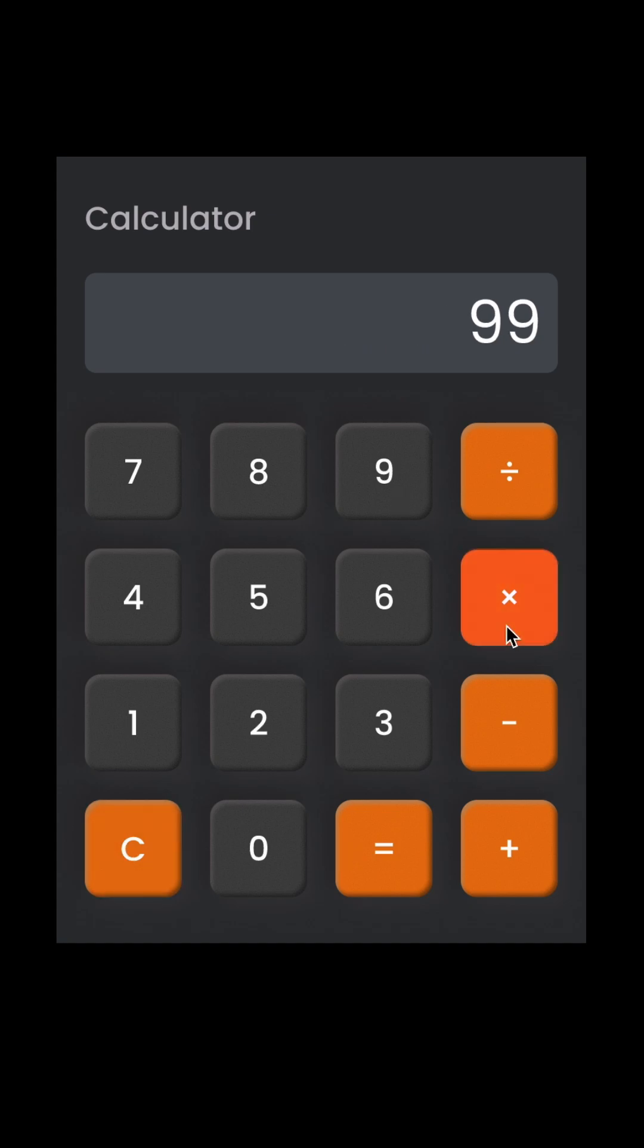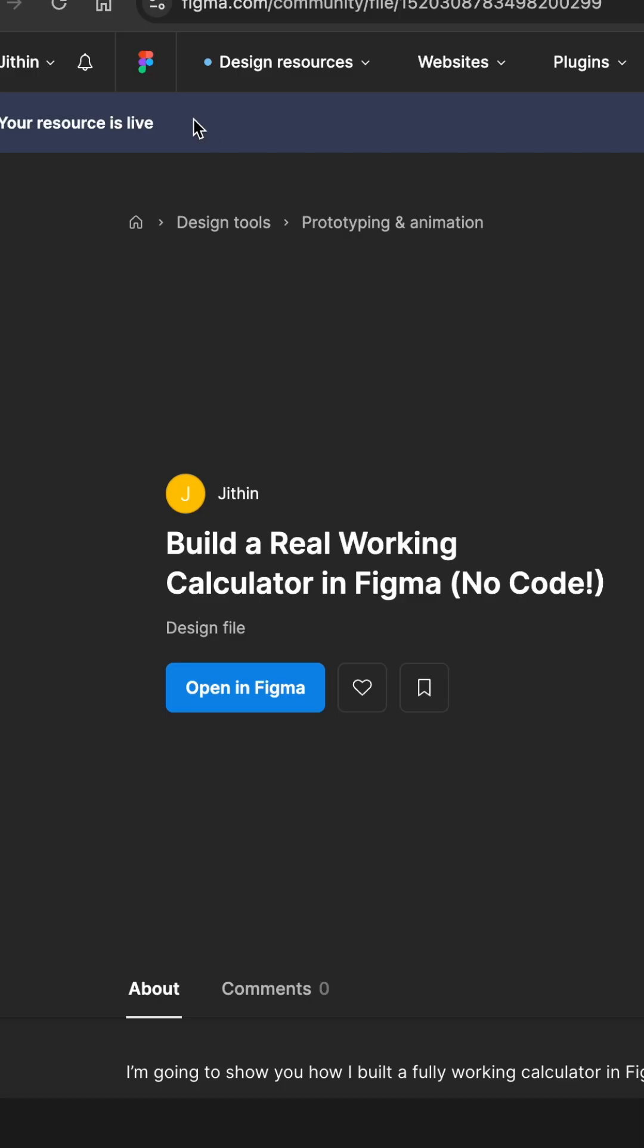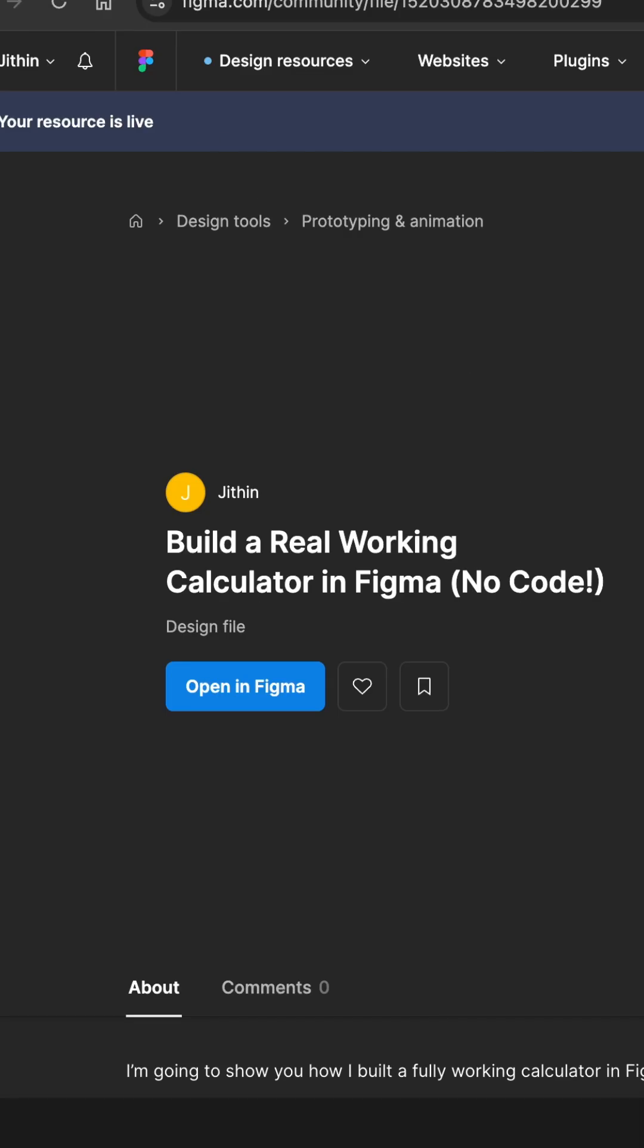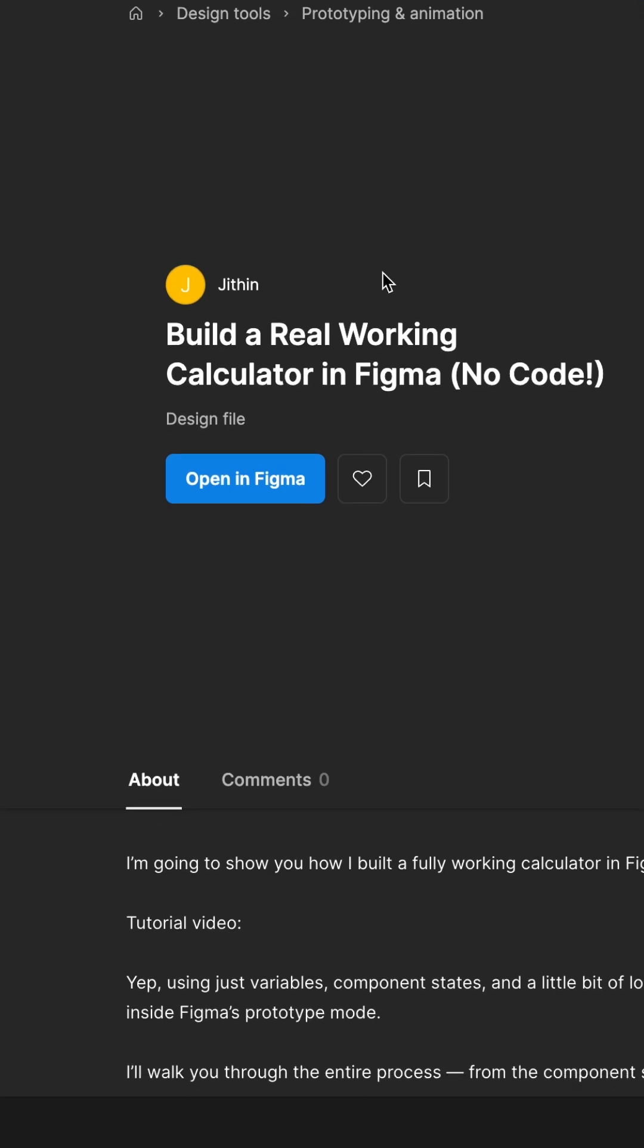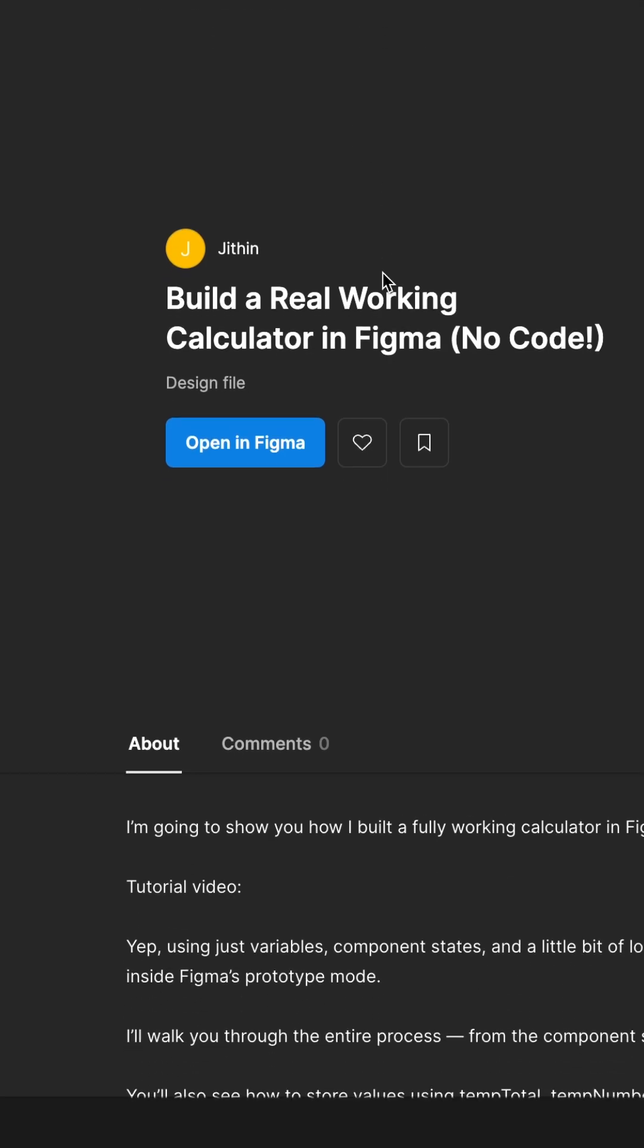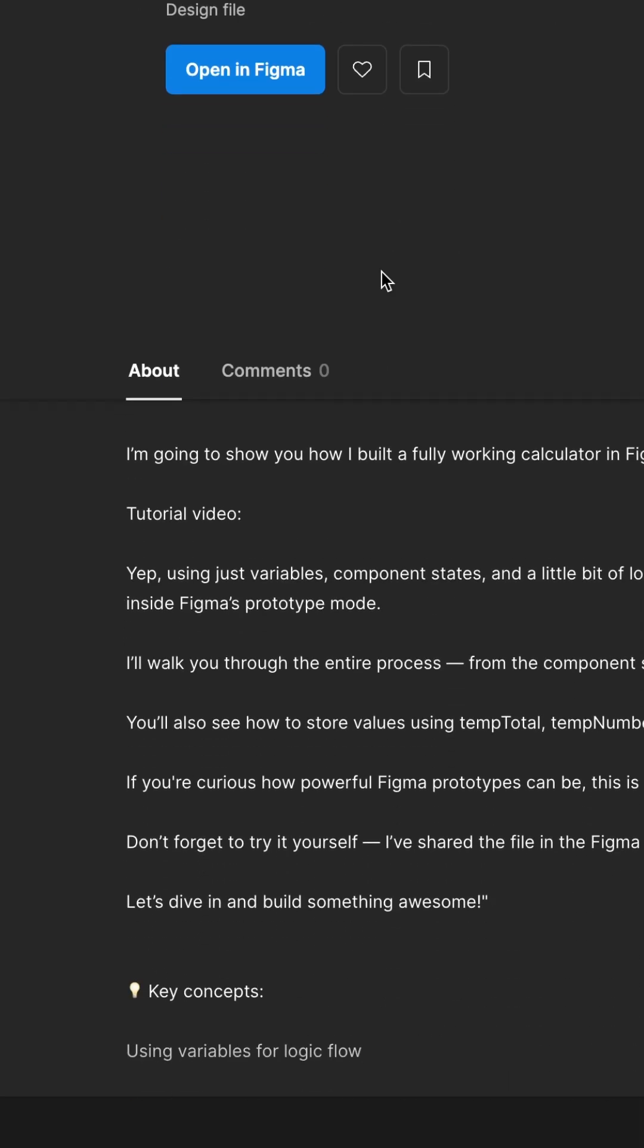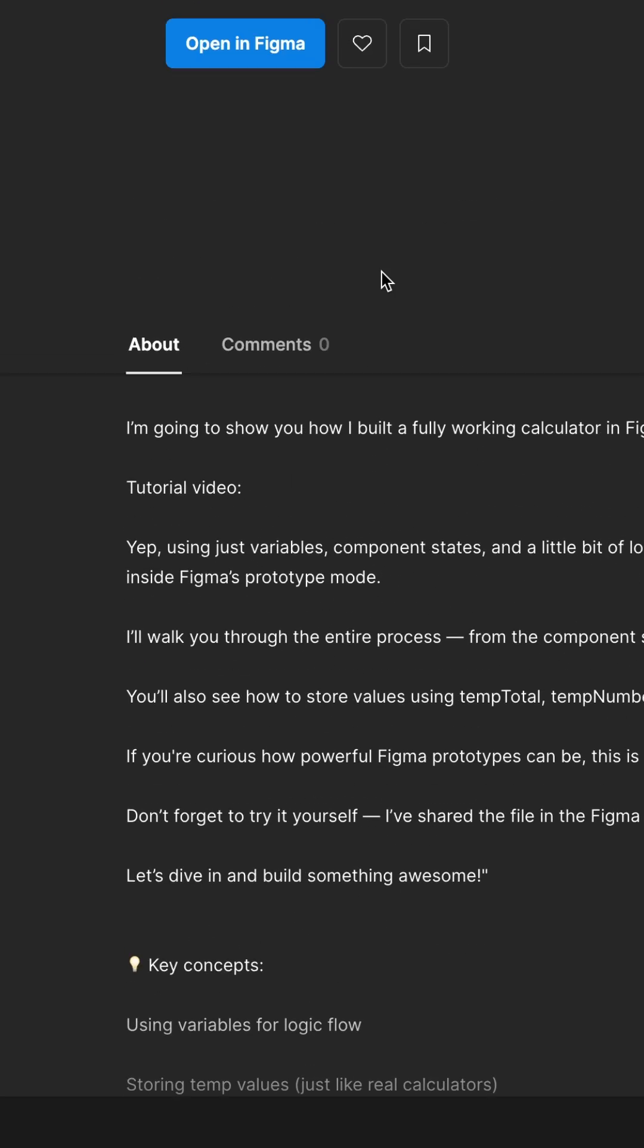If you want to try it yourself, I've shared the file on Figma community. Save it, explore it, and make it your own. Keep exploring, keep prototyping.